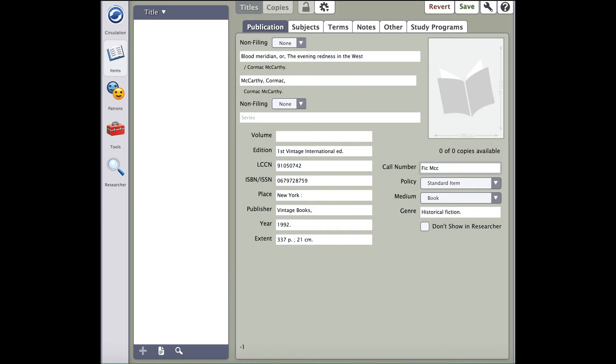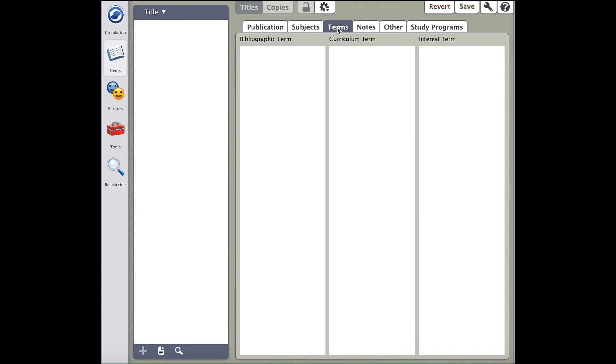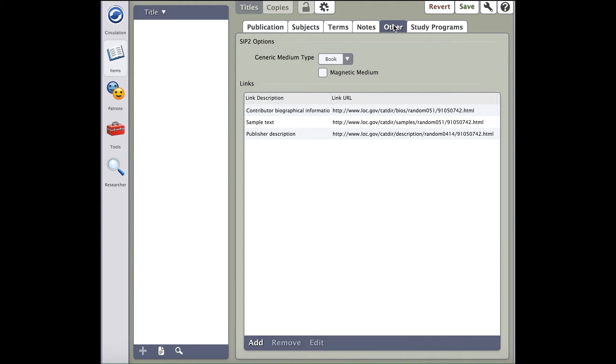After you have taken care of that, you will notice several other tabs across the top of the record. After creating a title record, you will always default to the Publication tab. You'll notice that there are several other tabs as well: Subjects, Terms, Notes, Other, and Study Programs. You'll want to look through these tabs to ensure all the information is imported correctly.